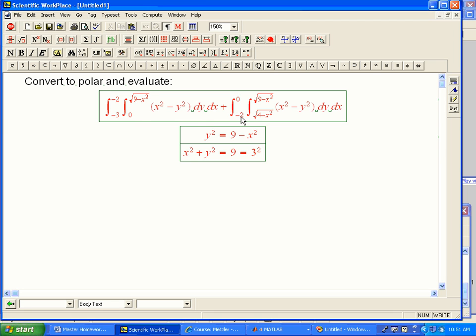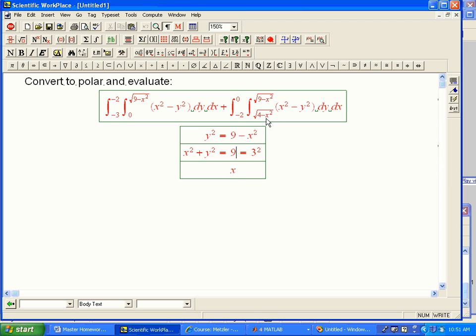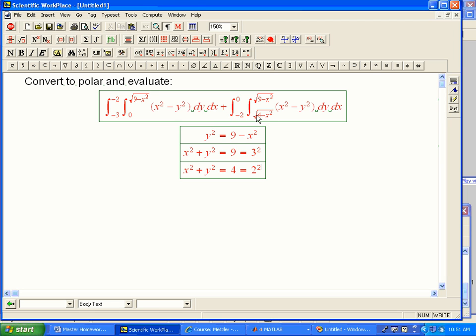Now, from minus 2 to 0, notice that these minus 2s link up. And so x is going from minus 3 to 0, but with different stuff going on in the two strips. So when x is between minus 2 and 0, it's going between root 4 minus x squared. That's x squared plus y squared equals 4, or 2 squared. So that's a circle of radius 2, the upper semicircle, in fact, to the circle of radius 3.